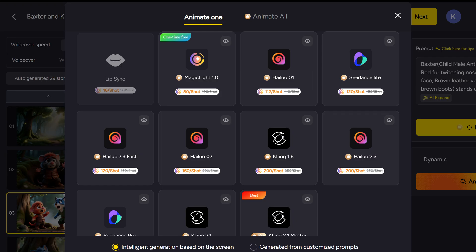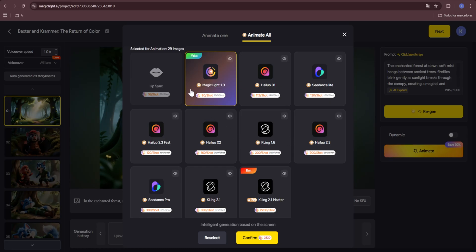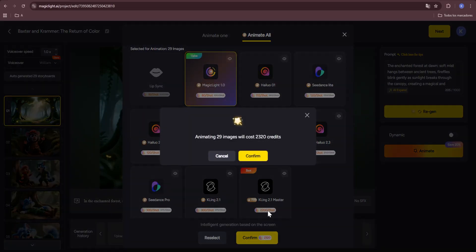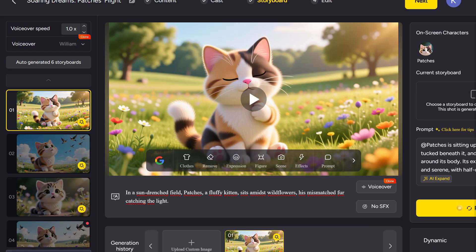A menu appears where we choose the animation model we want to use. We can decide whether to animate just that single scene or apply the animation to all scenes at once. Once we've selected the model, we click confirm, and the animation process begins.